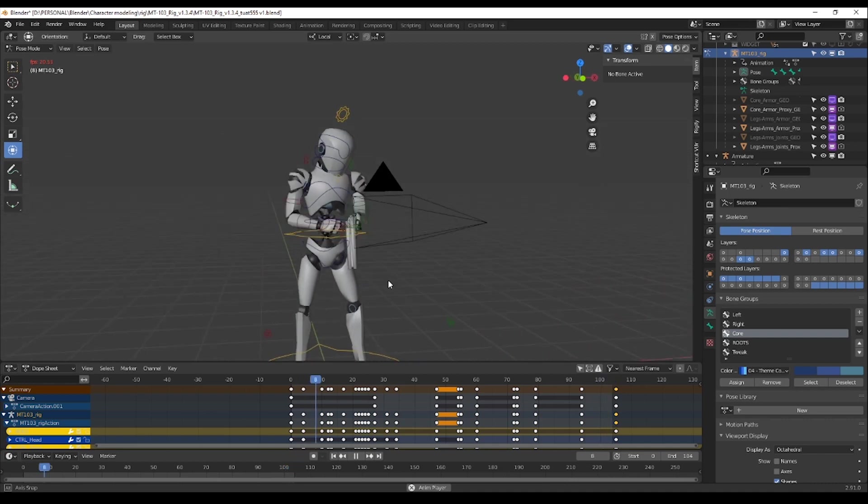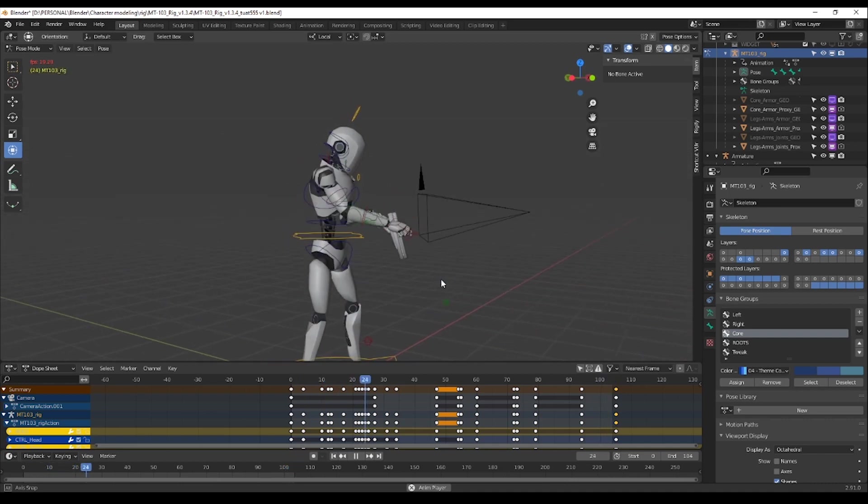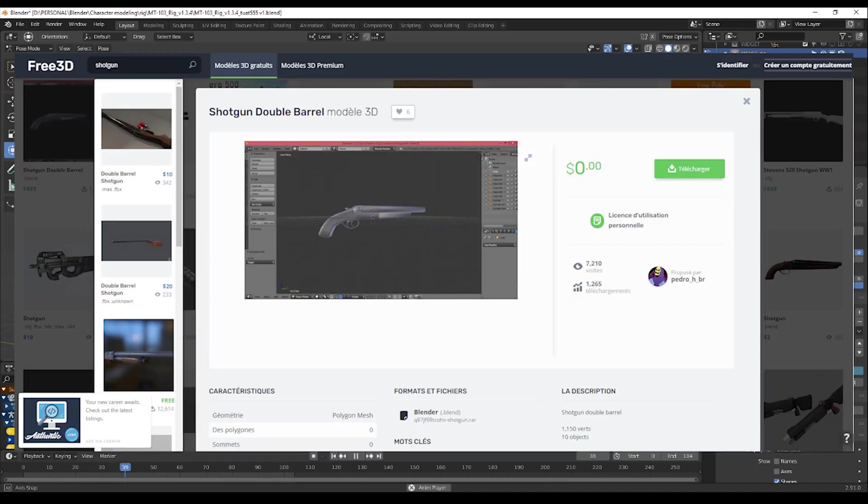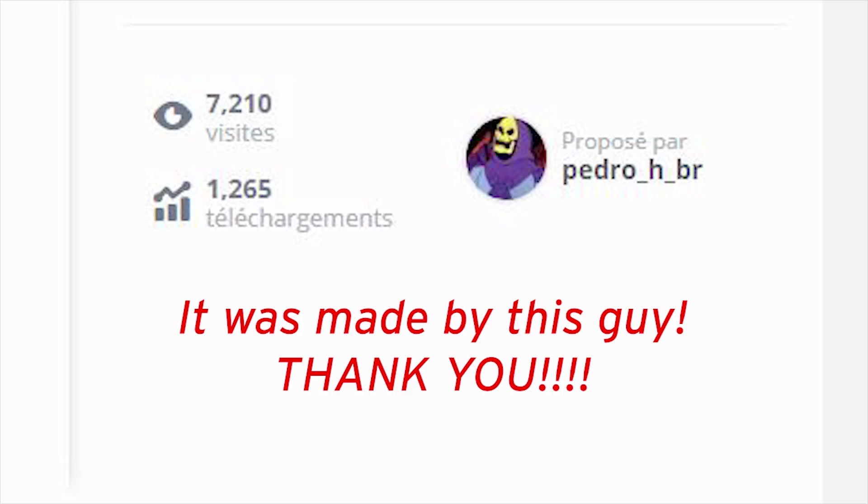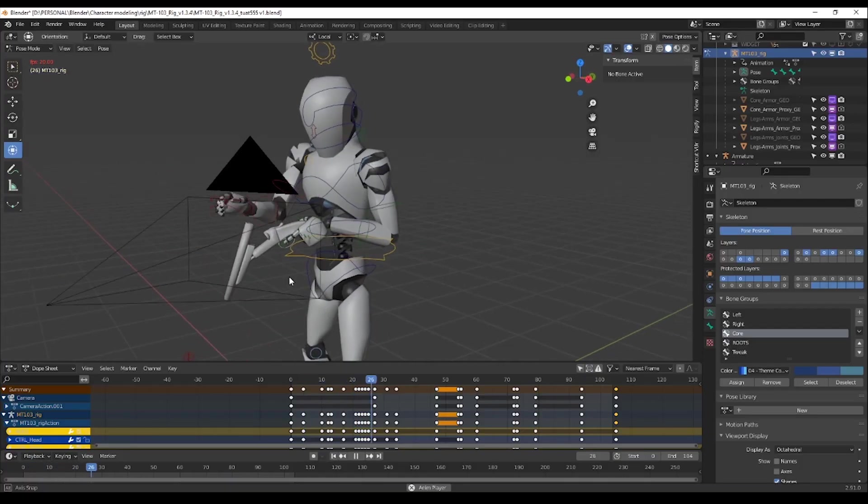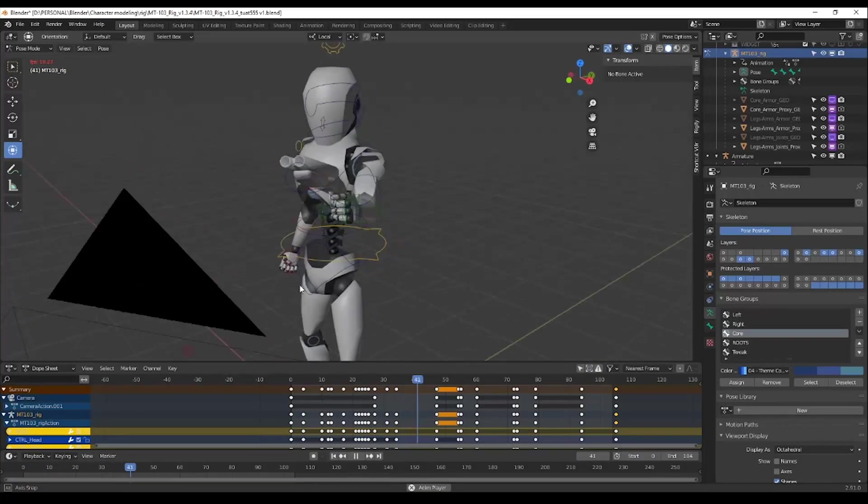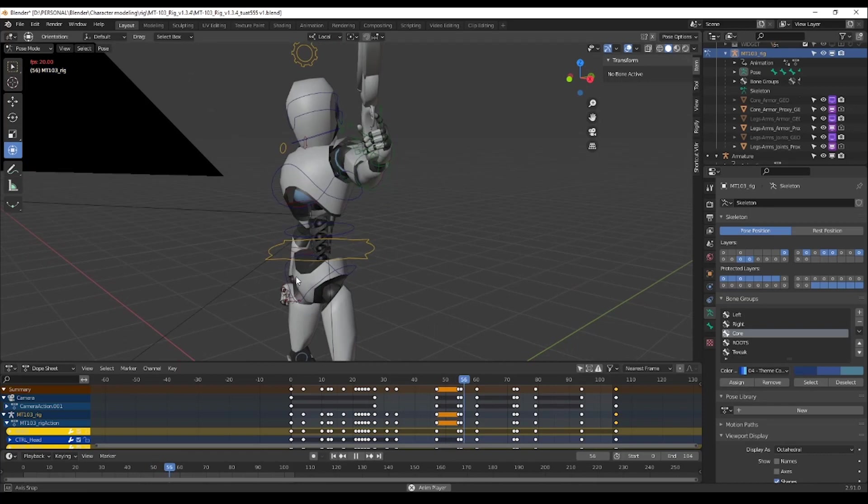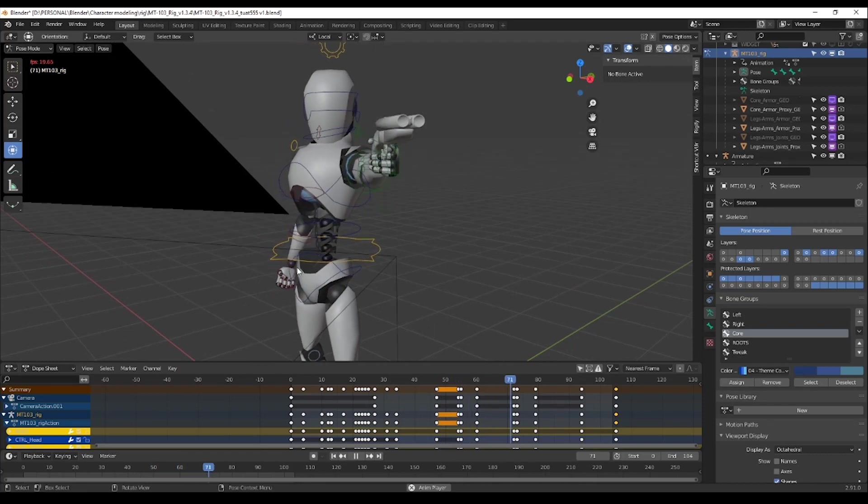I went for an animation with my character shooting with a gun. I put some extra work to add the 3D model of the gun inside his hand, but I will skip the explanation for now because it's a different topic.